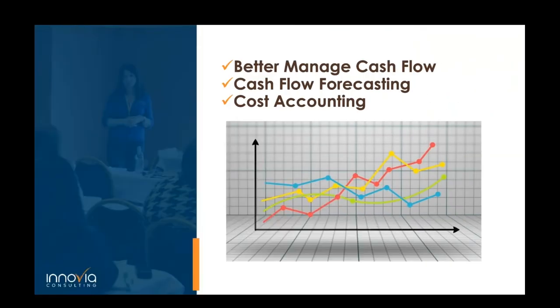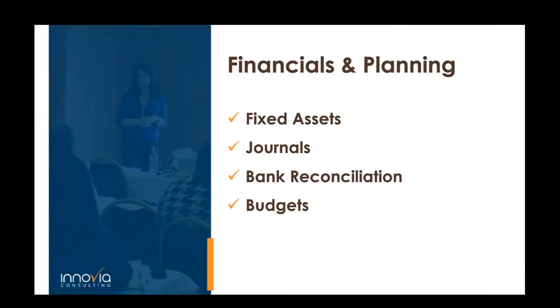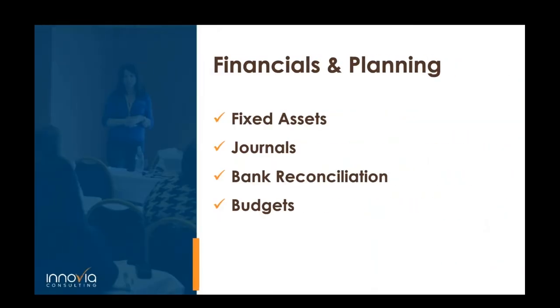So today we're going to walk through a little bit of this in a live demo. We're going to be covering better managing cash flow, cash flow forecasting, cost accounting, cost allocations, as well as the financials and planning. So we're going to be looking at fixed assets, depreciations, journals, we all know that our accountants are spending their entire life inside of the journals, bank reconciliations, budgets, things like that. Anything else to add here before we kind of jump into this demo?